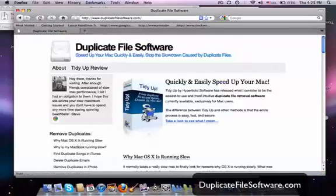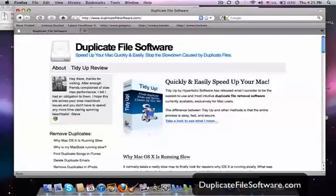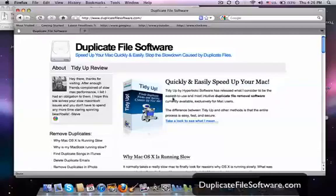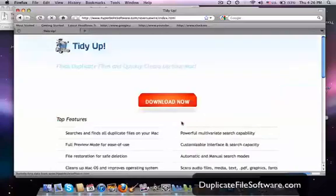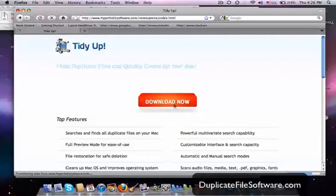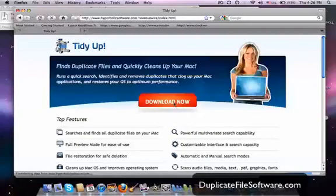And then we want to just check out this program right here, TidyUp. And that is the program that I use, that is the program that I recommend. So what we're going to do is we'll click this link and it will take us to the TidyUp webpage